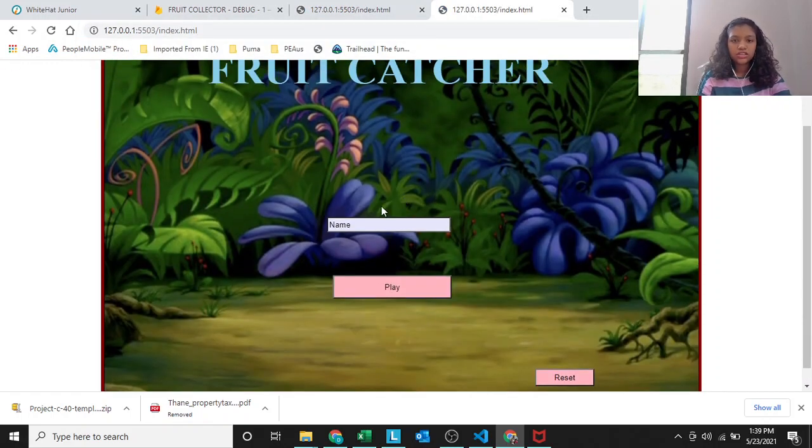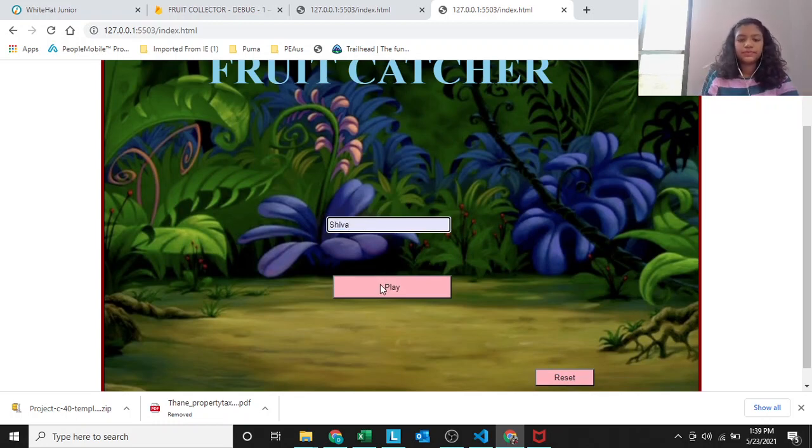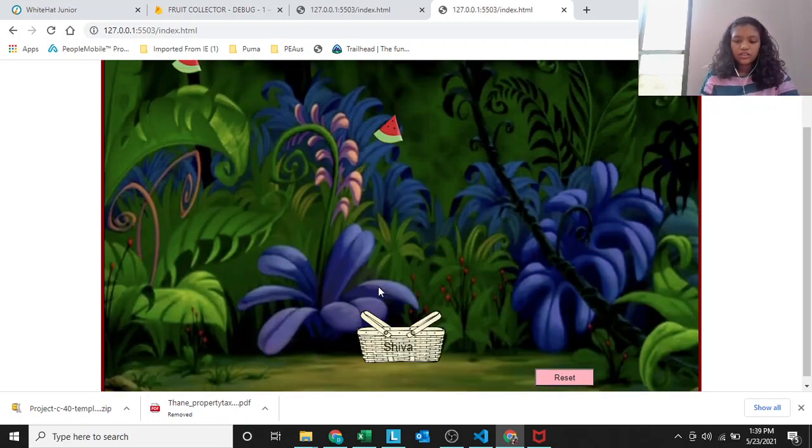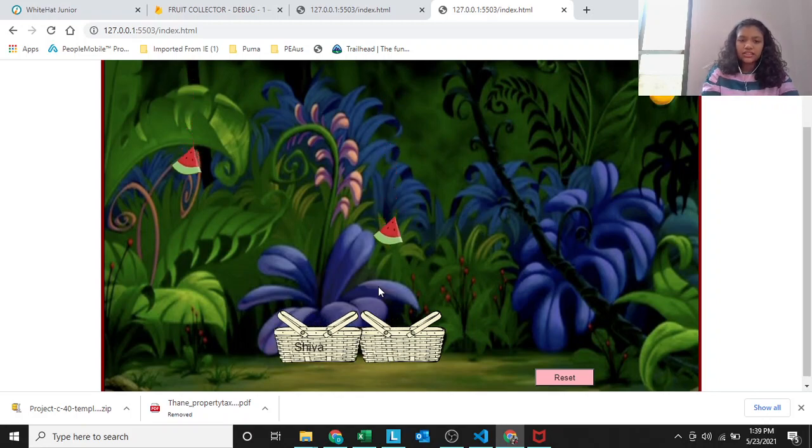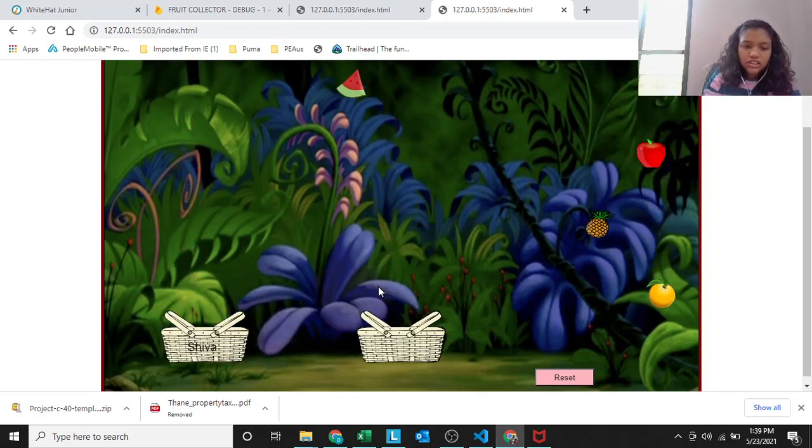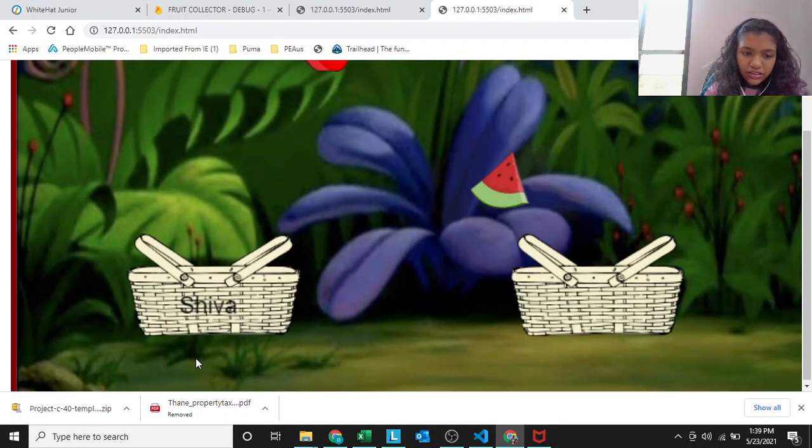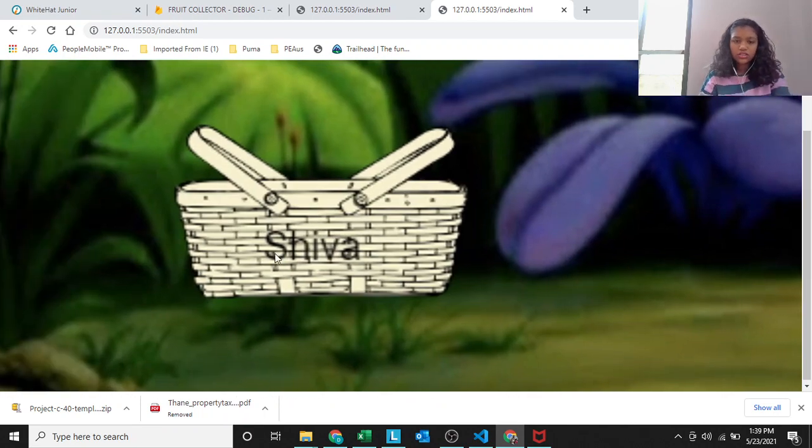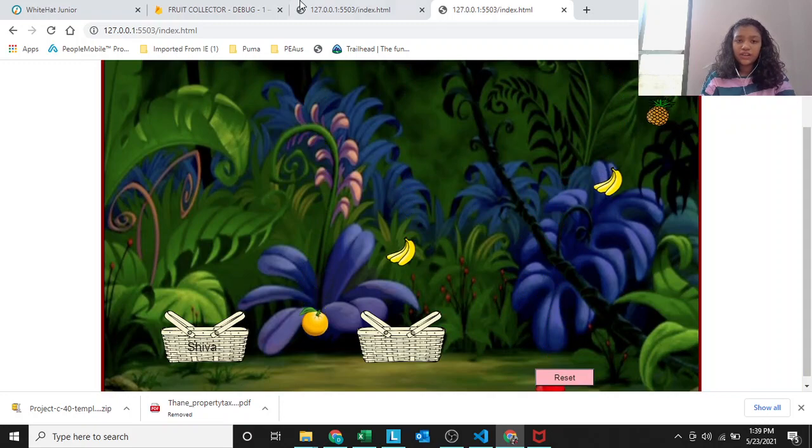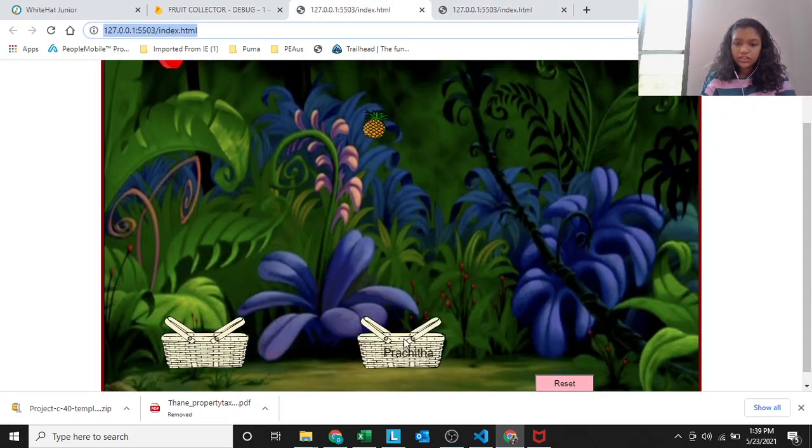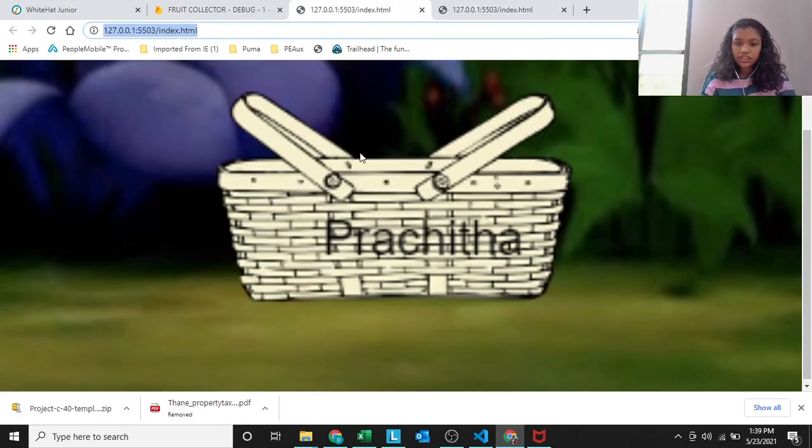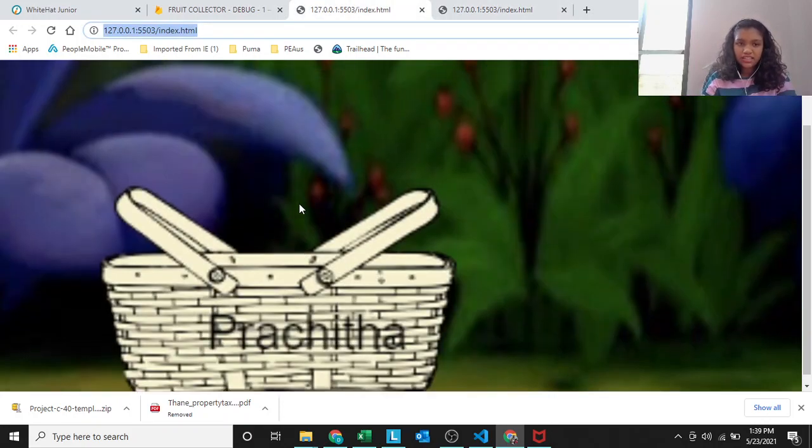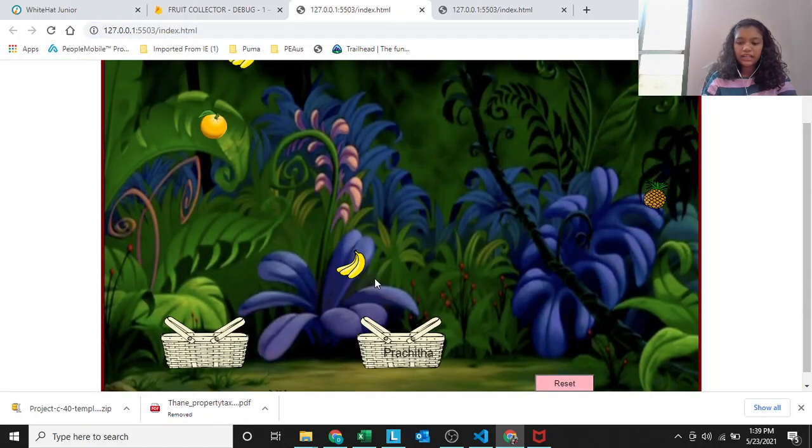Here you can see the player count is increased by 1. And the player's new node is created on its own. Now, this is the second player, my brother's name.